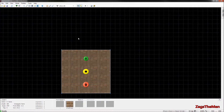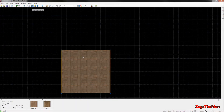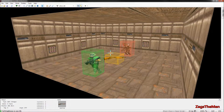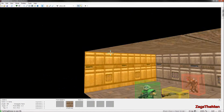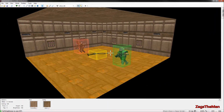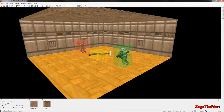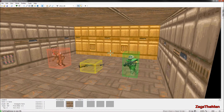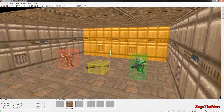Brightness mode: if you press B while in visual mode, it makes everything bright. So if you've got a pitch-dark room and don't want to bother changing the darkness setting just to see, press B and it'll change to the brightest setting possible.